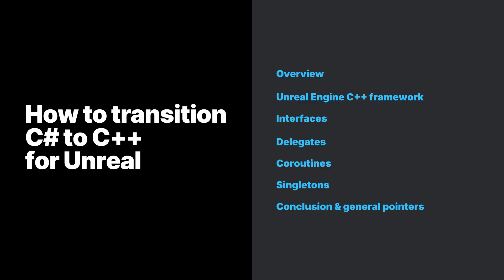Along the way, we will be showing code examples to cover these topics. At the end of this video, you should have a good starting point to port Unity C# code to C++ in Unreal Engine.